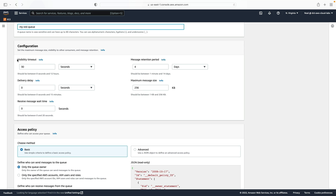The visibility timeout is the period of time in which, once you've received a message, you have that time to process it and it will be invisible in the queue. After that expires, it becomes visible again and can be processed by another consumer — that can be between zero and 12 hours. The delivery delay gives your consumers a bit more time before new messages appear in the queue, and you can specify a time period between zero seconds and 15 minutes.